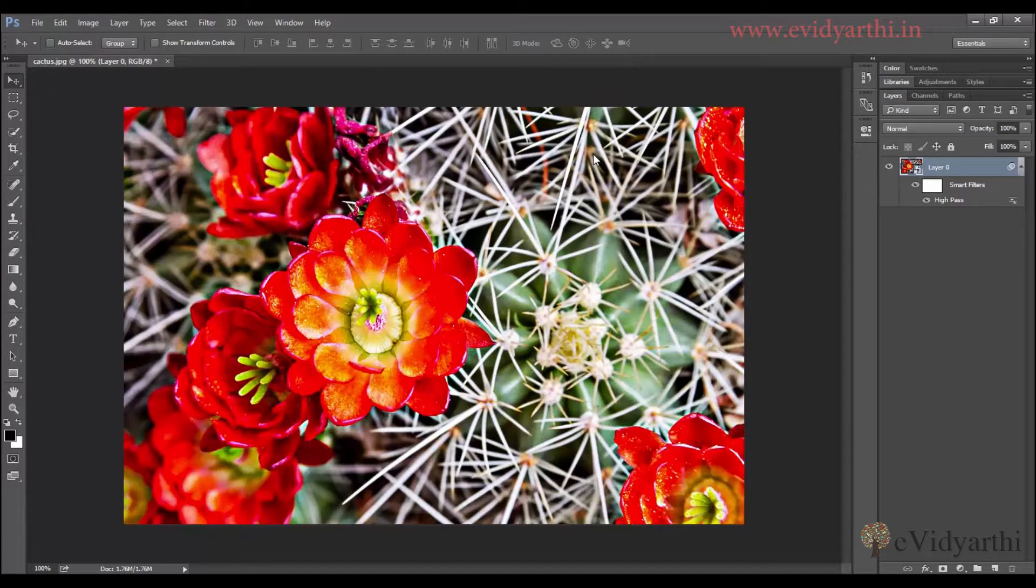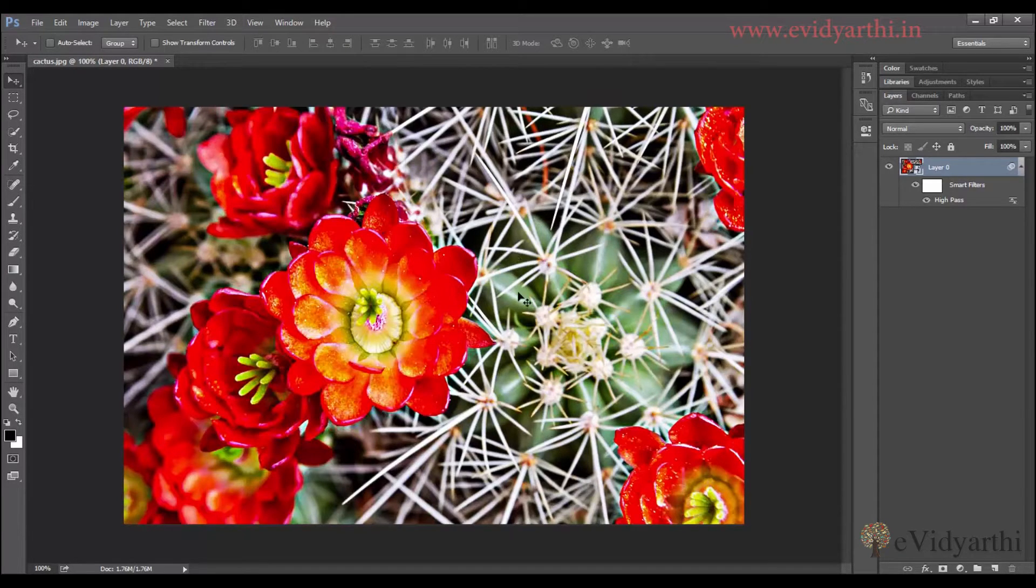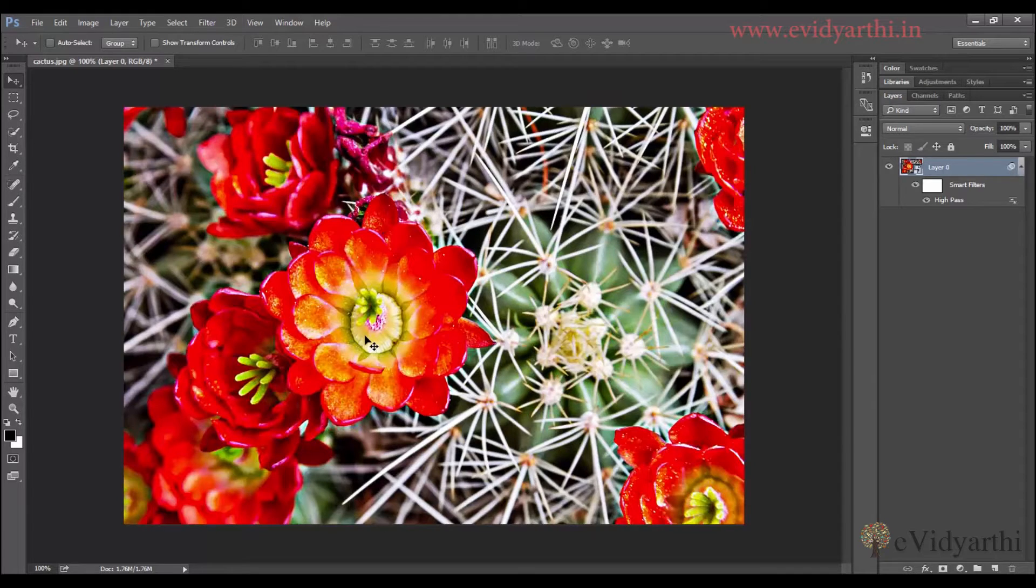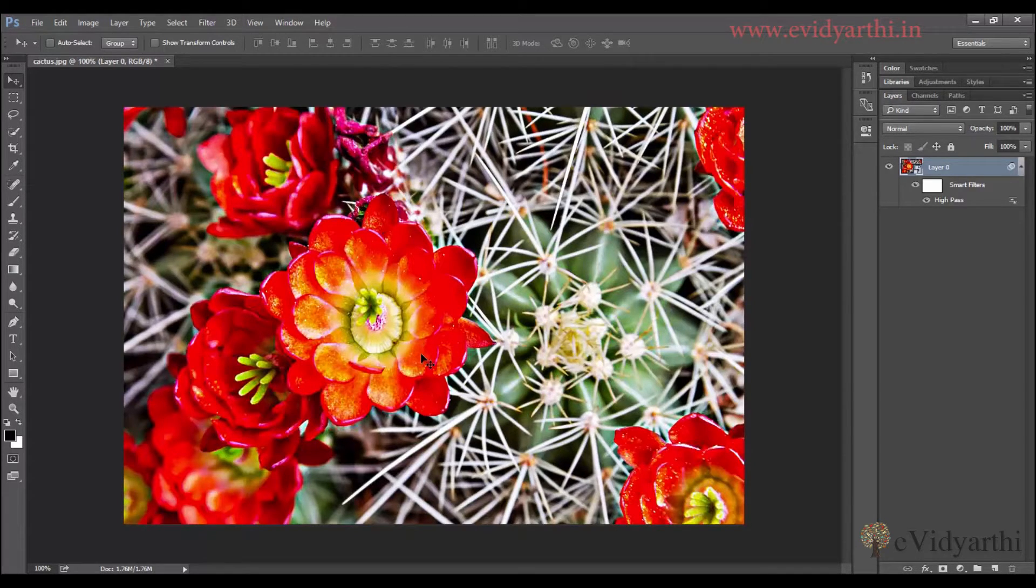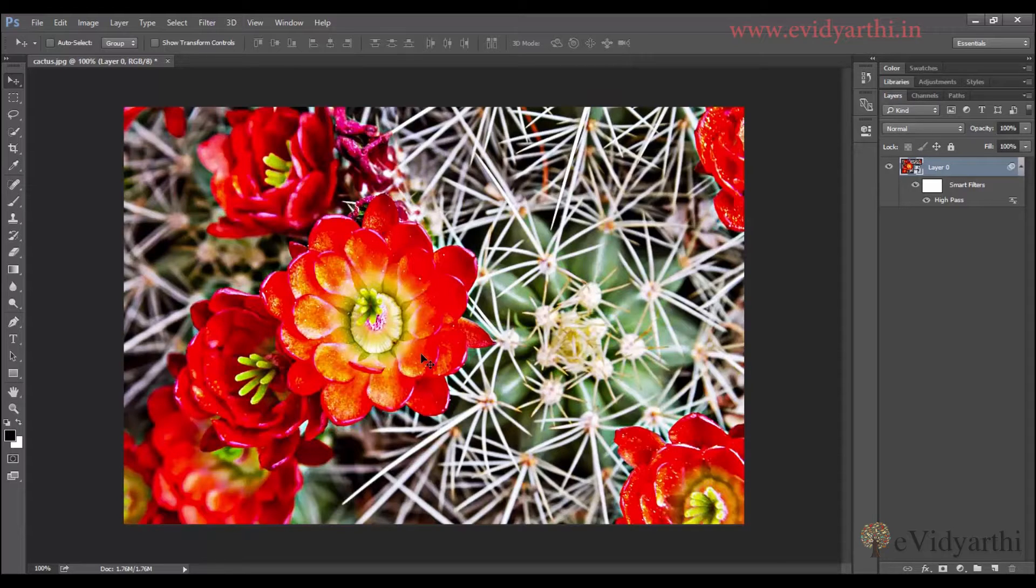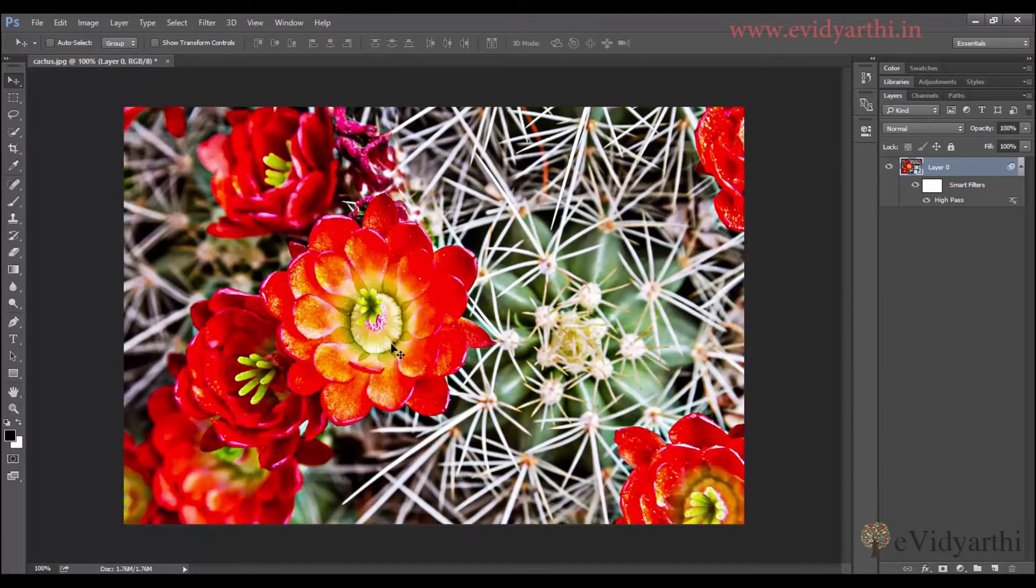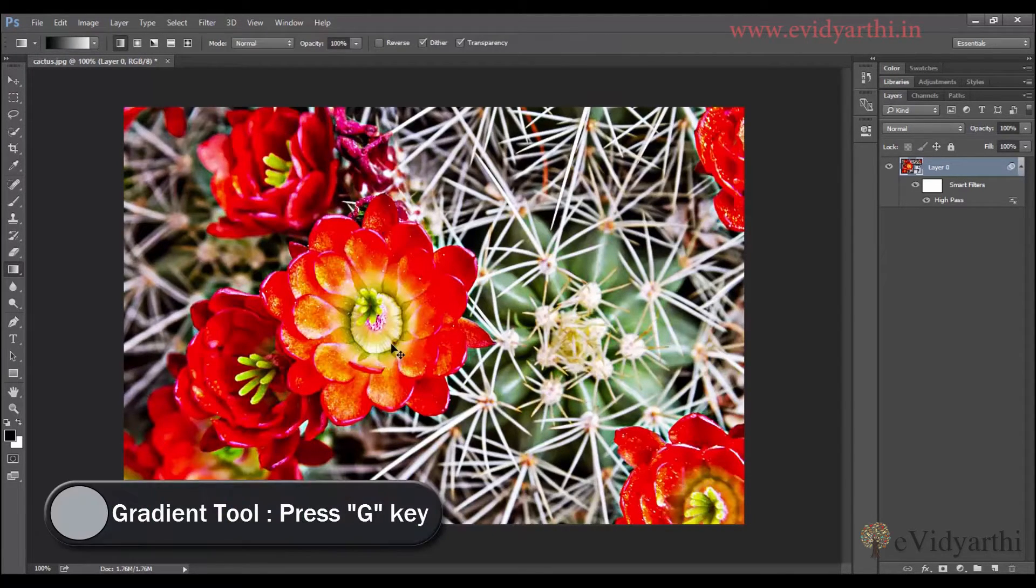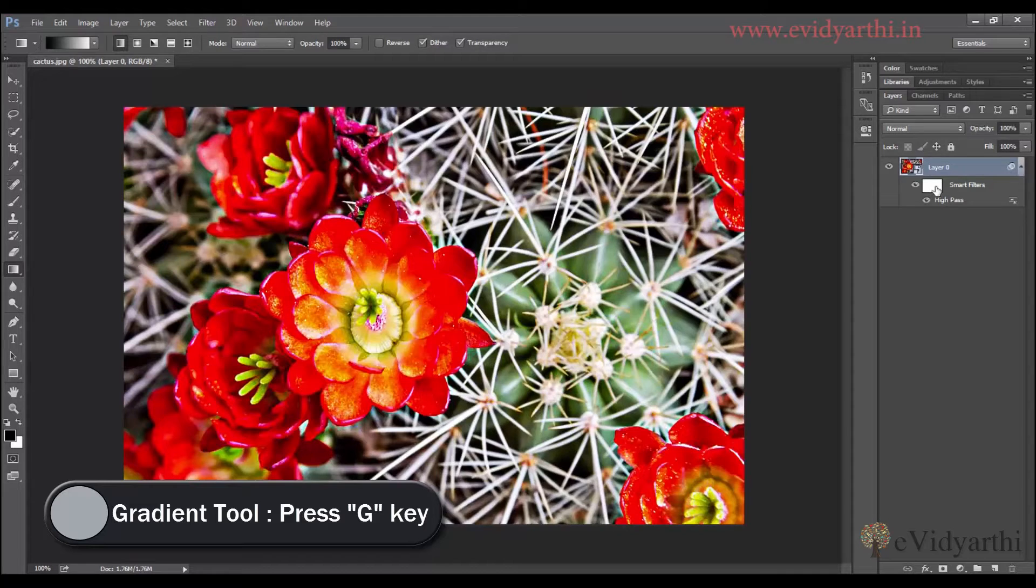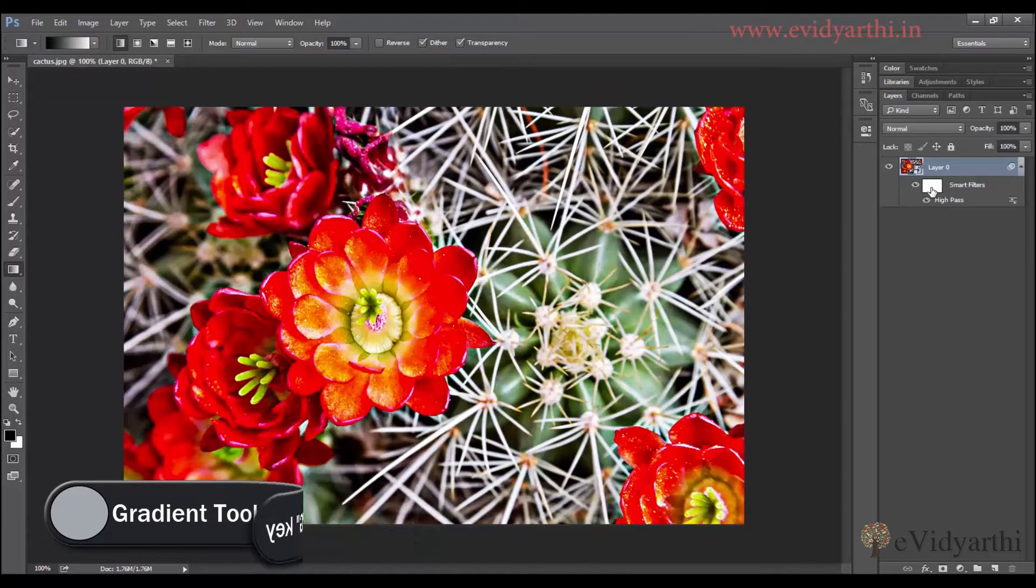Now the other thing in this is, you can see that this area looks good after sharpness but this area is very over sharp and since it is a flower, there is no sharpness required. So we can apply the gradient so that there is no sharpness on this side. I will press G so that I will get a gradient tool and go to the filter.